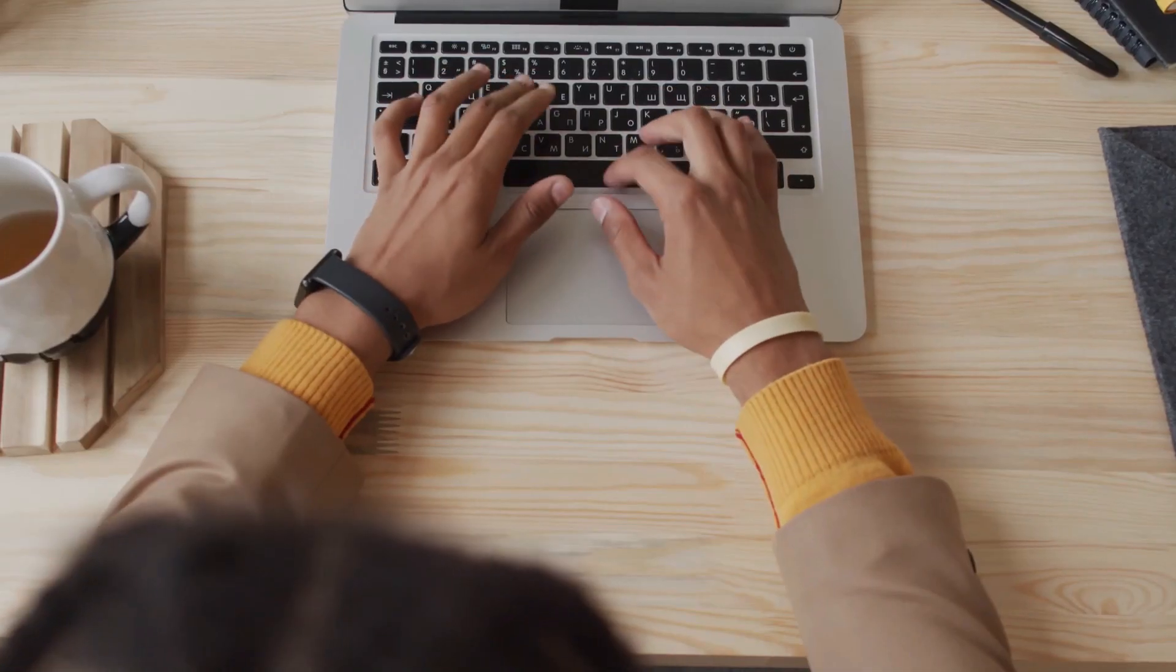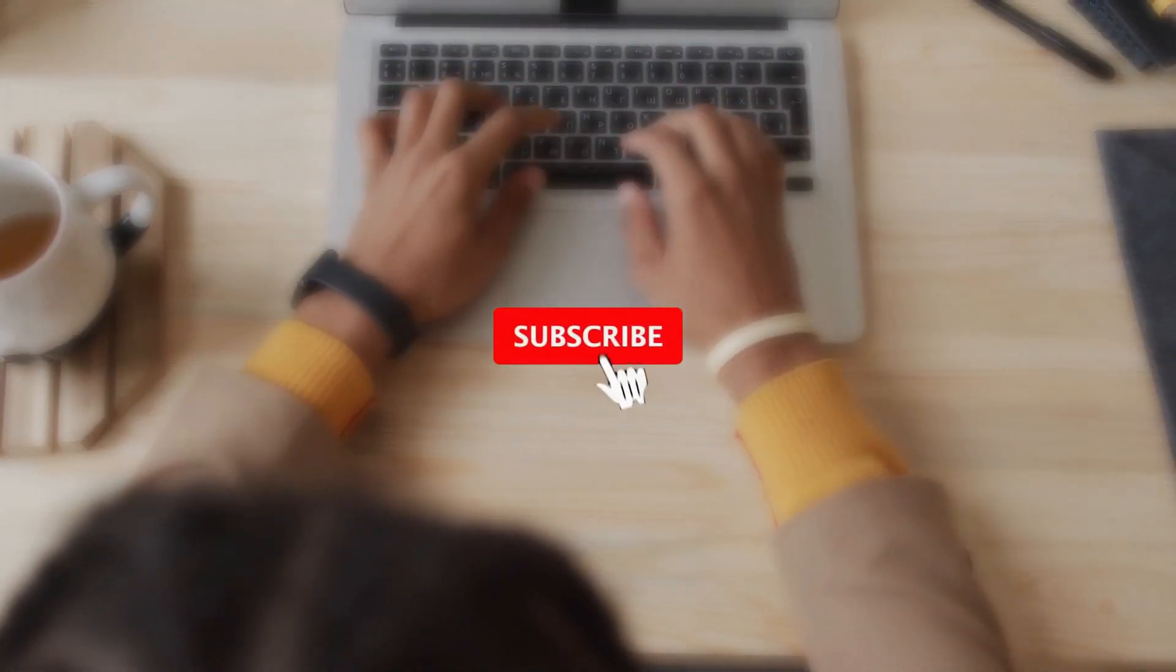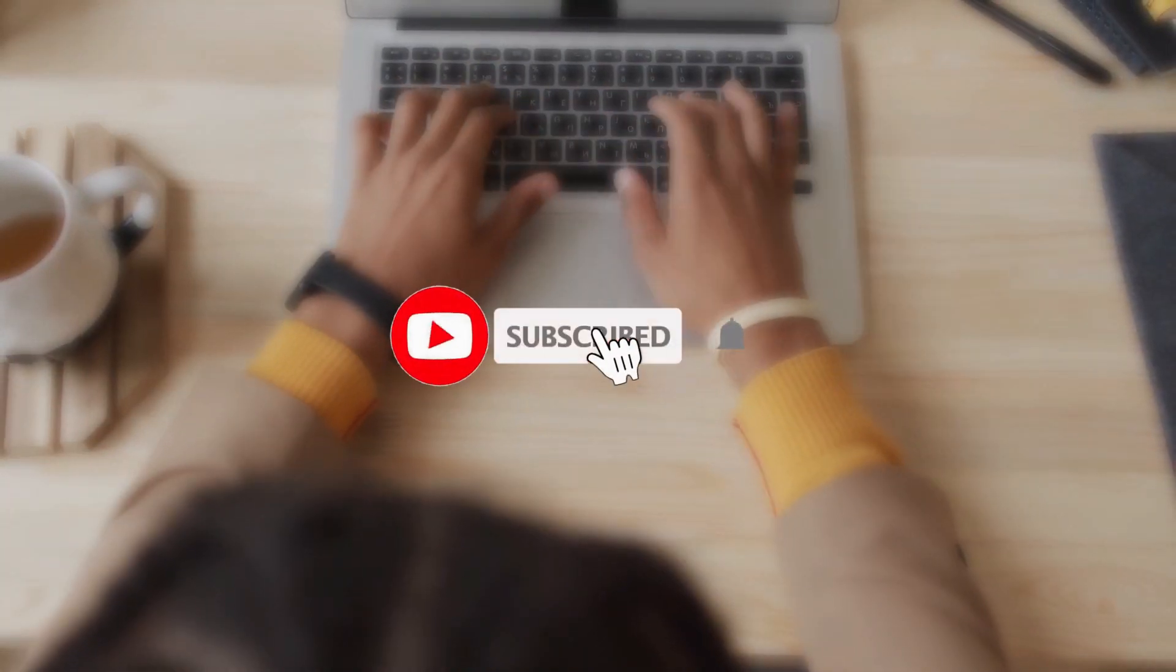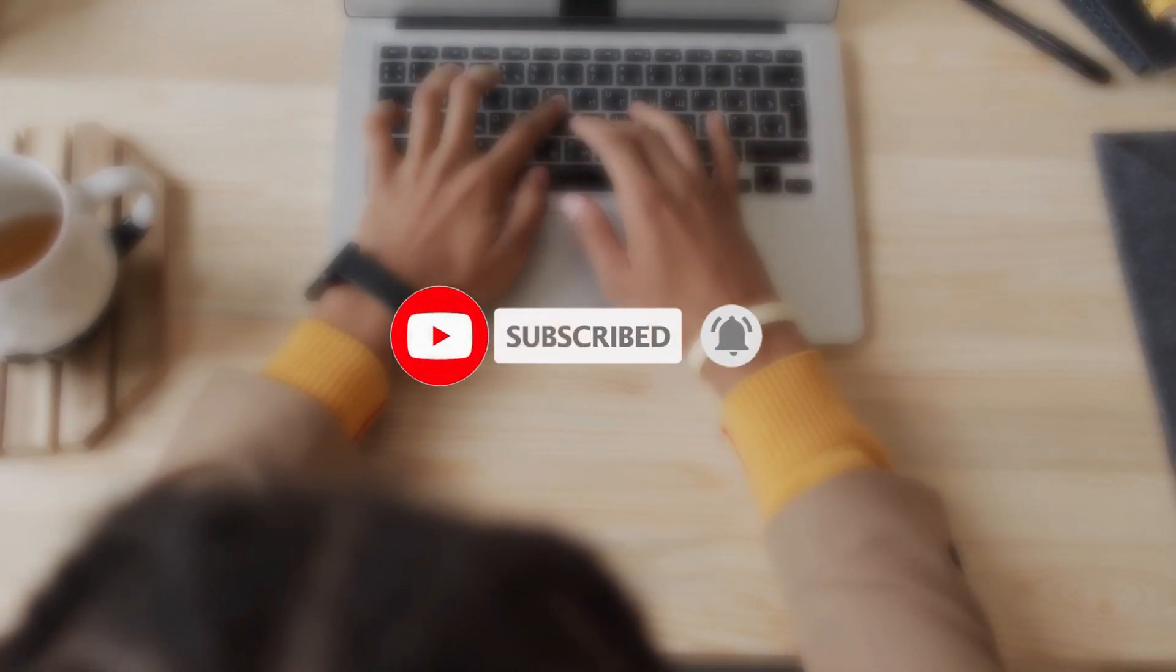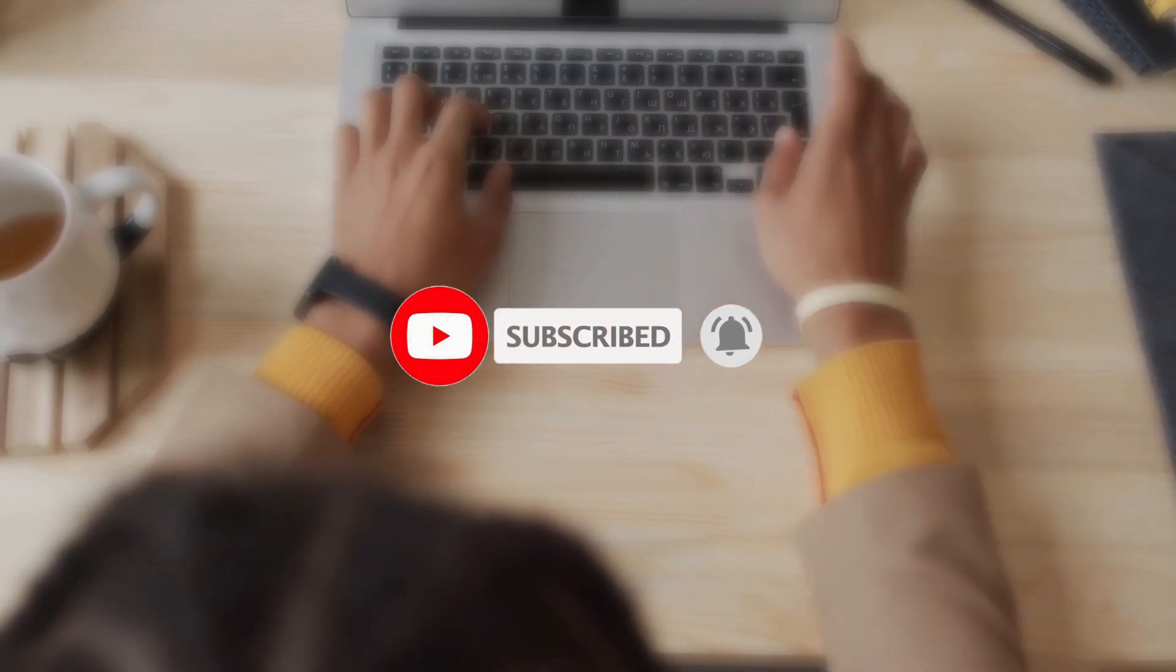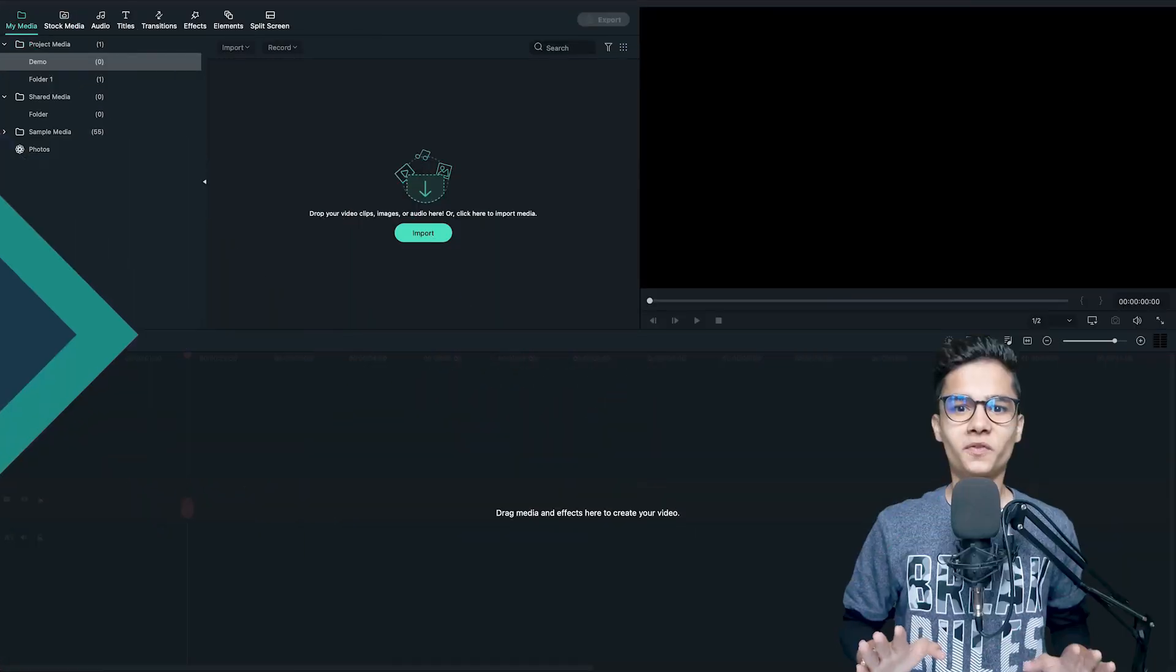Before we proceed, don't forget to subscribe to our channel and turn on the notification bell so that you won't miss any Filmora updates in future.